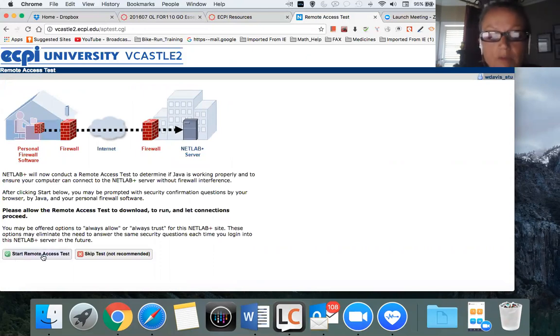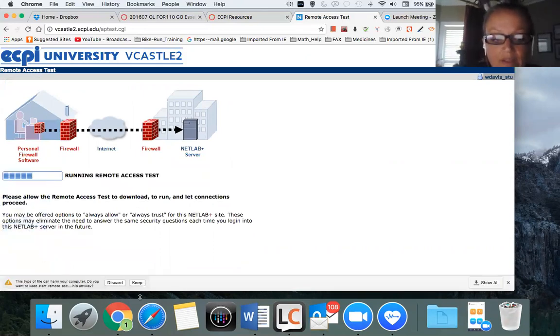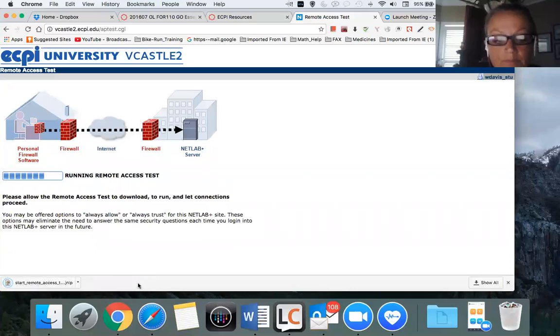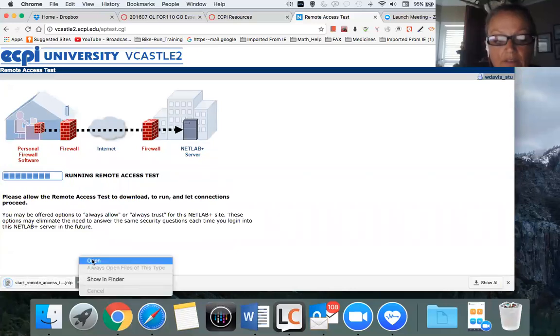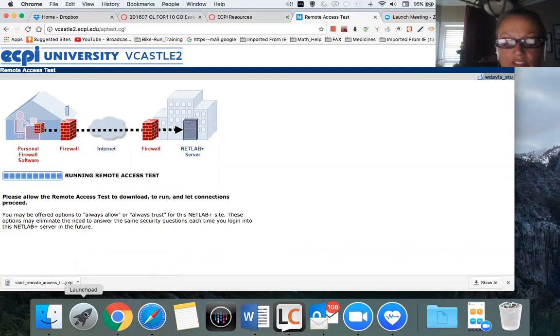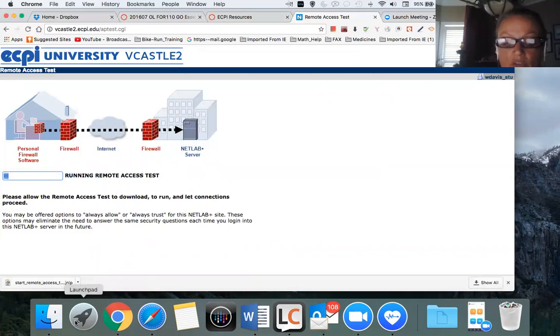Start remote access test. You want to keep, then open. And what you want to do here is you want to launch, press ok, you want to launch launch pad.